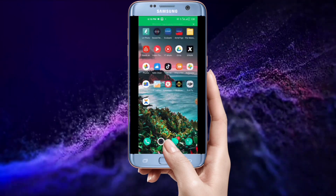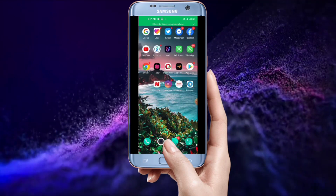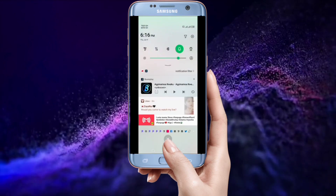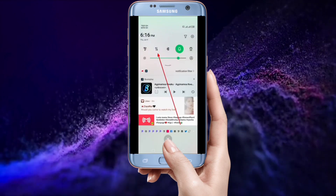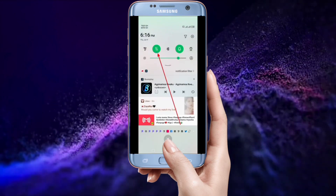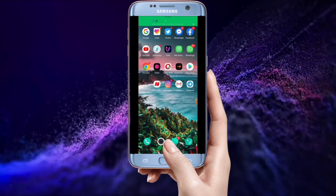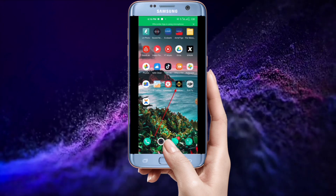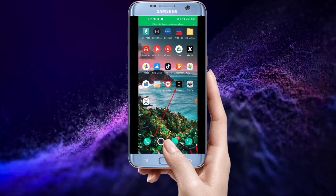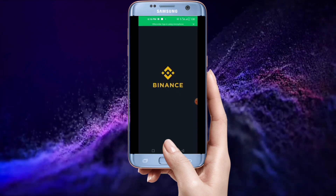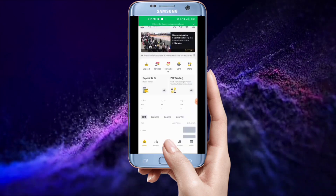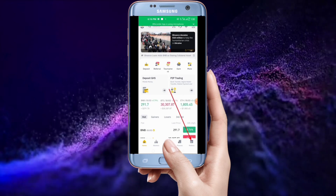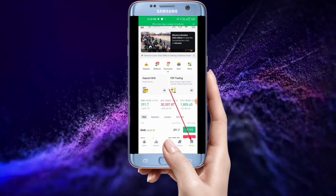First of all, you have to get a data bundle. Drag the top of your phone down like this — as you can see, my data connection is on. After that, go back to your home screen and look for your Binance app, then tap on it.